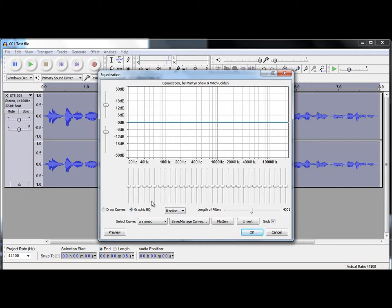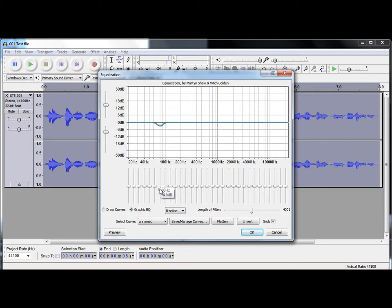For instance, with my voice, I like to push out around about 80 hertz a little bit. And less is always more with EQ. You don't want to over-EQ anything.